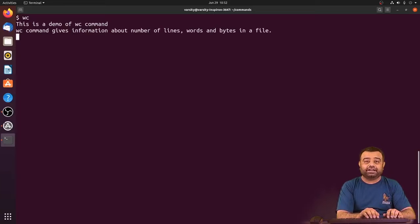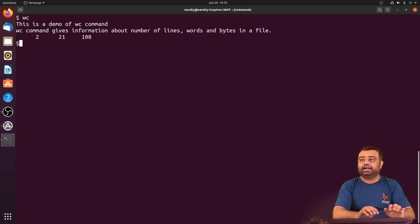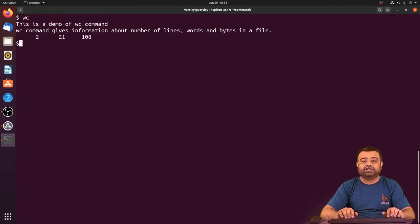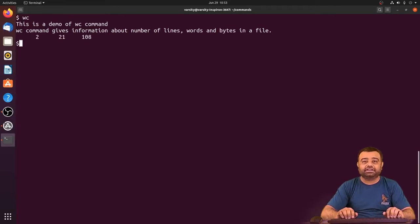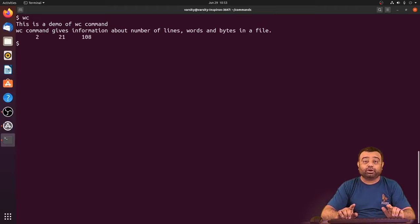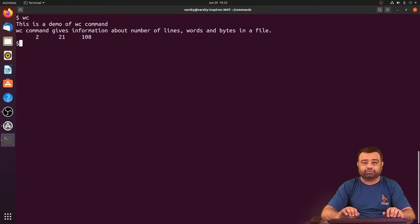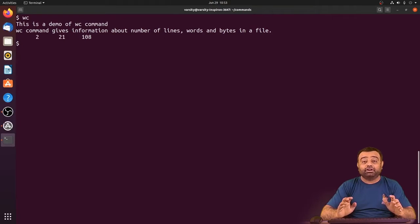Once you complete entering the data, just press Ctrl+D and you can observe it gives you information stating that there are two lines, 21 words, and 108 bytes of information.